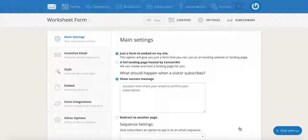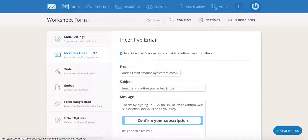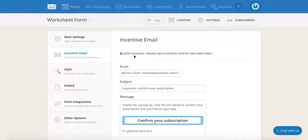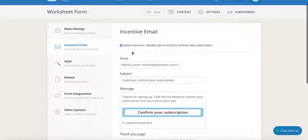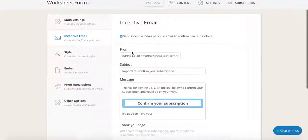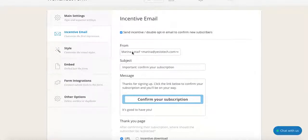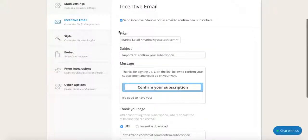Once that is saved, click on incentive email on the left. This is where you can customize the confirmation email and add the freebie your subscribers will receive once they opt into your email list. Make sure that send incentive or double opt-in email to confirm new subscribers is ticked — it probably will be since that is the default option. From here, you can customize the incentive email: the subject line, the message, the button text, and even who it's from to match with the freebie that you're sending.